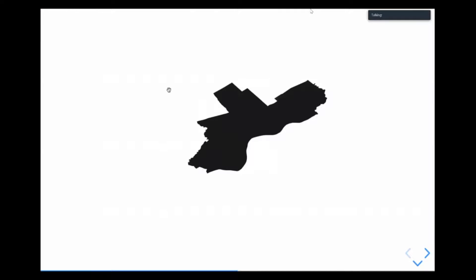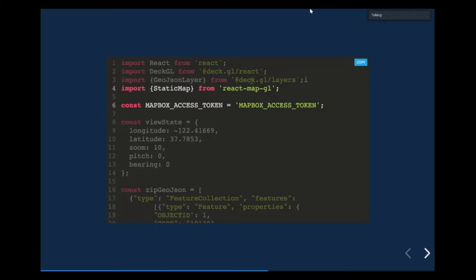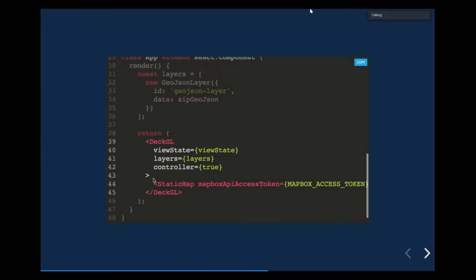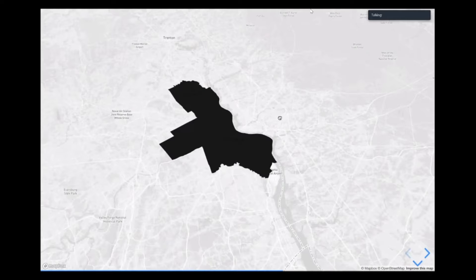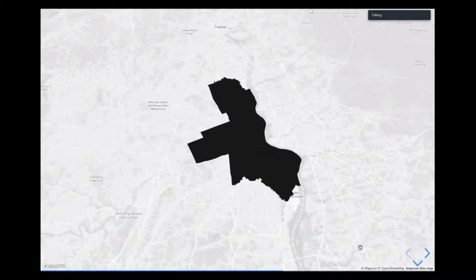If we render this, we can see we just get a shape that is Philly, but without anything useful — there's no map here. To add a map, all we need to do is use that React MapGL library I imported and import StaticMap. We define our Mapbox token and embed that StaticMap in our DeckGL component, giving it our access token. If we do that, we'll get a map and it's going to sync that object with the map, so as we move around the map, the visualization moves as well.